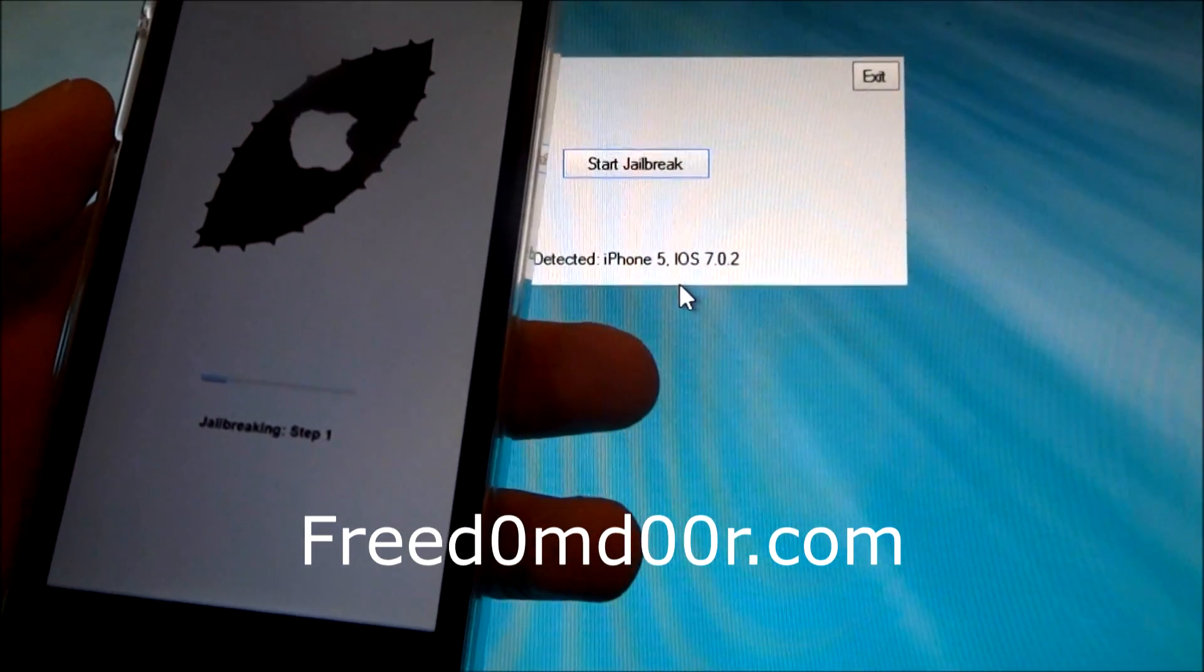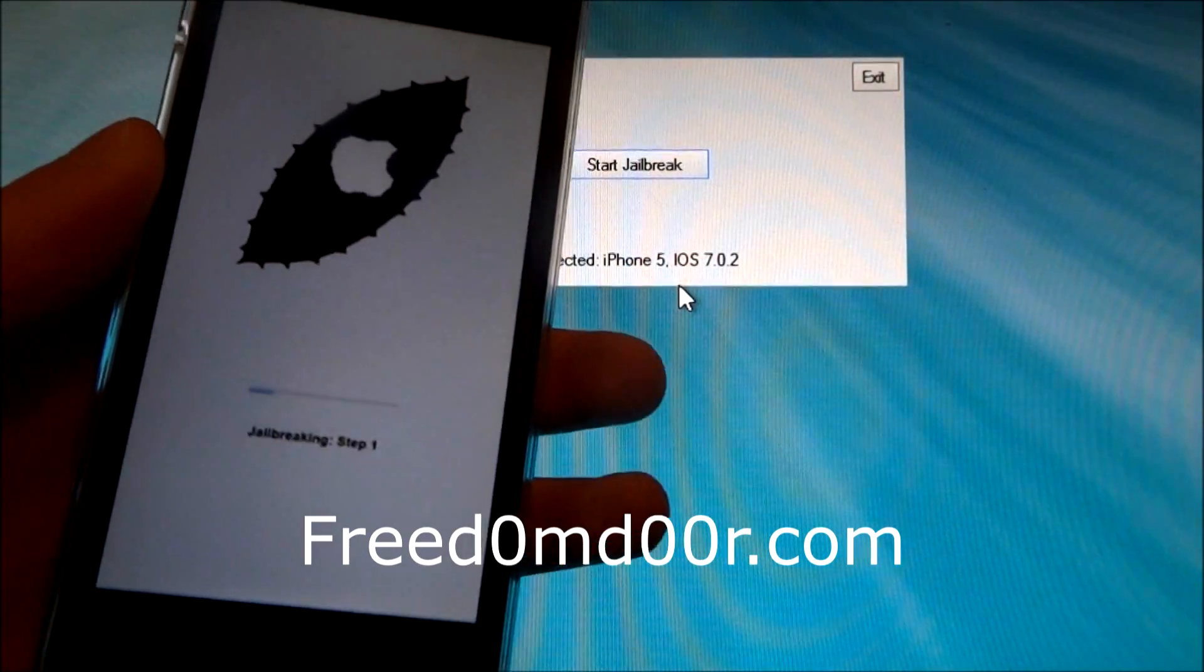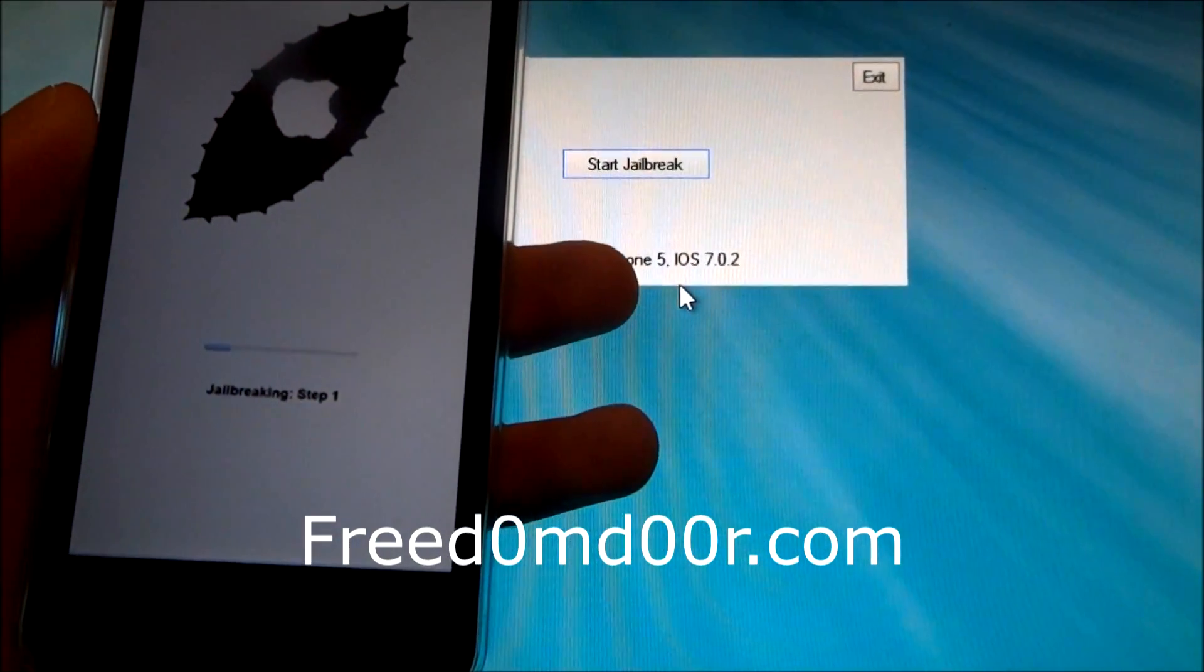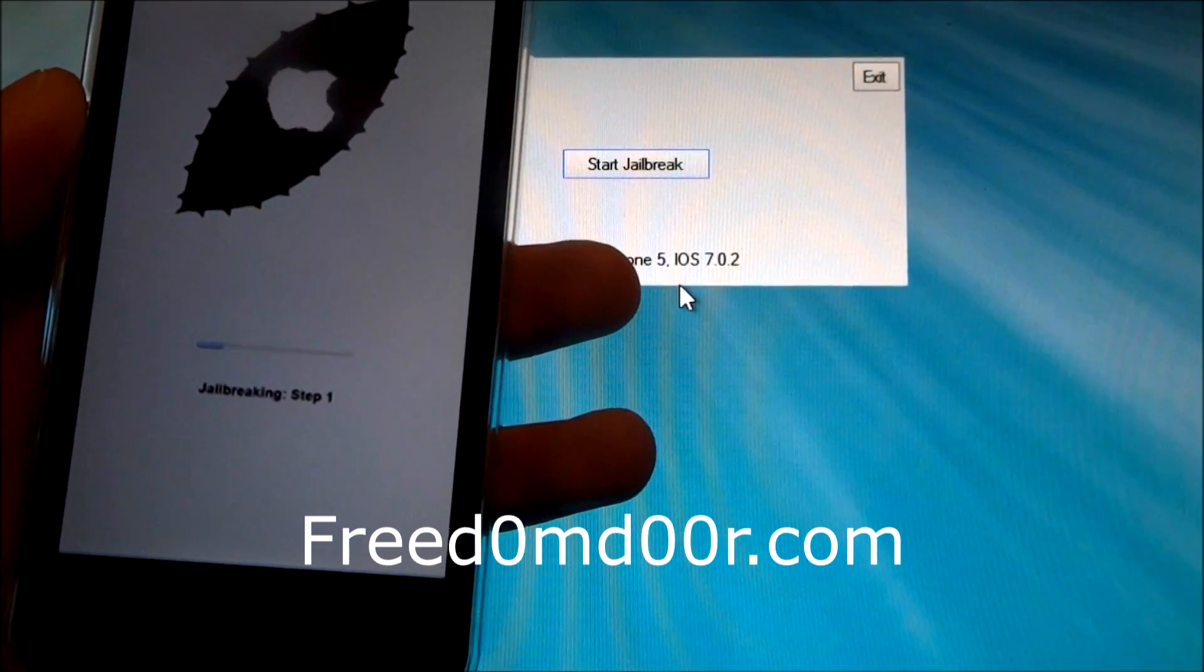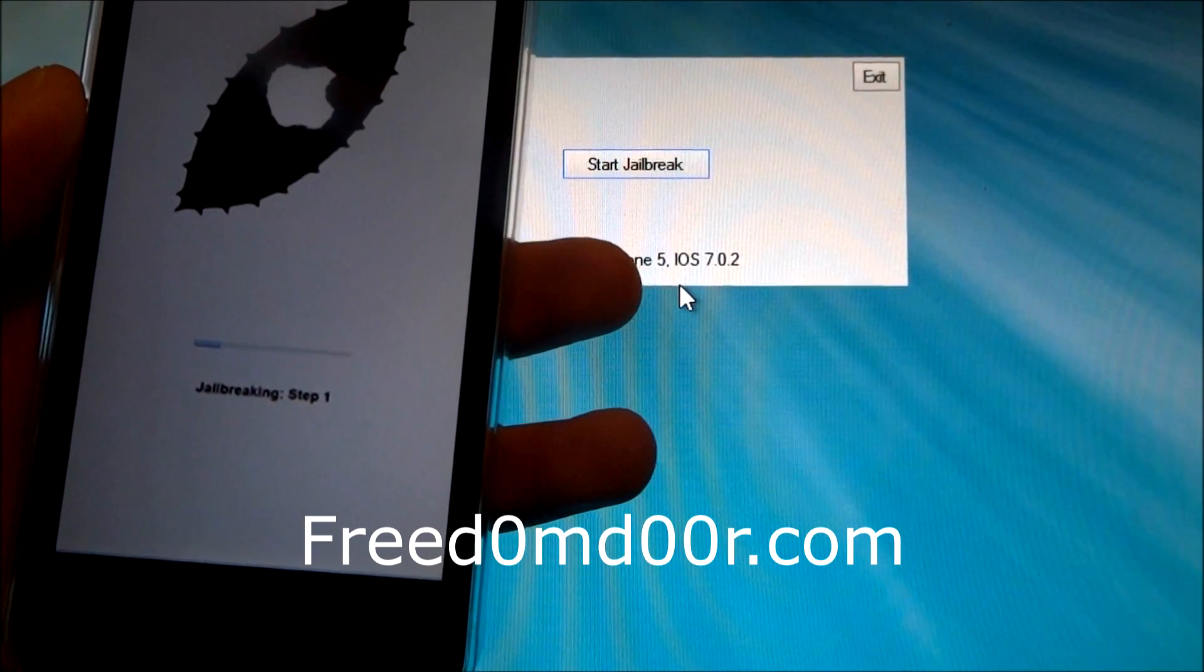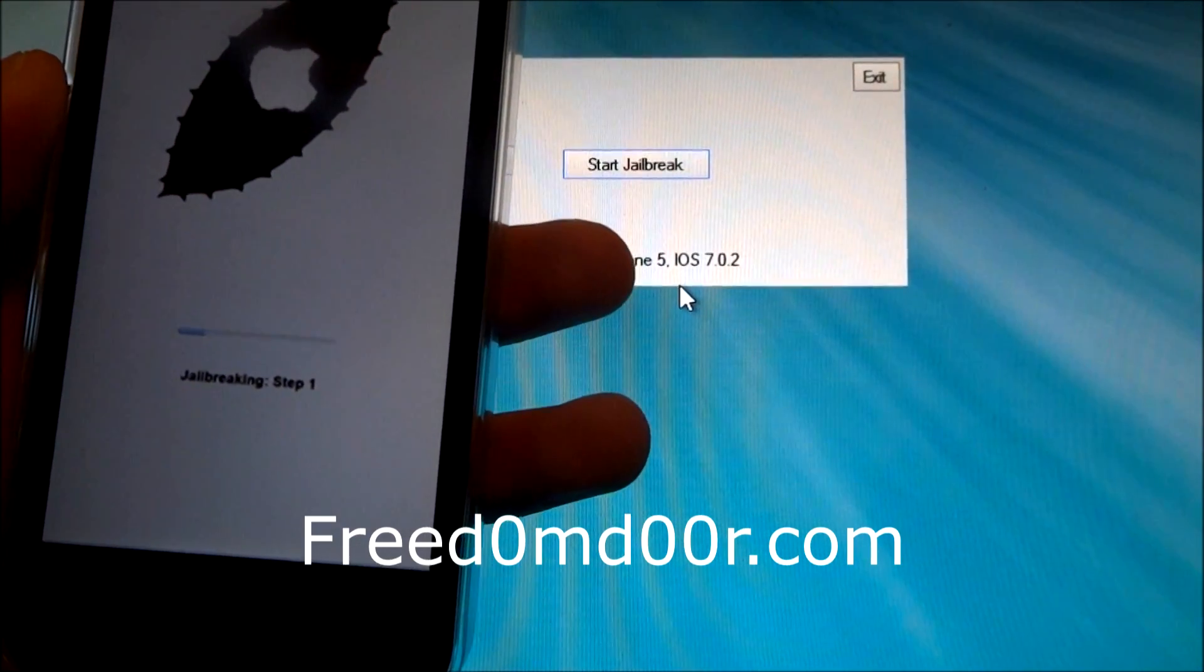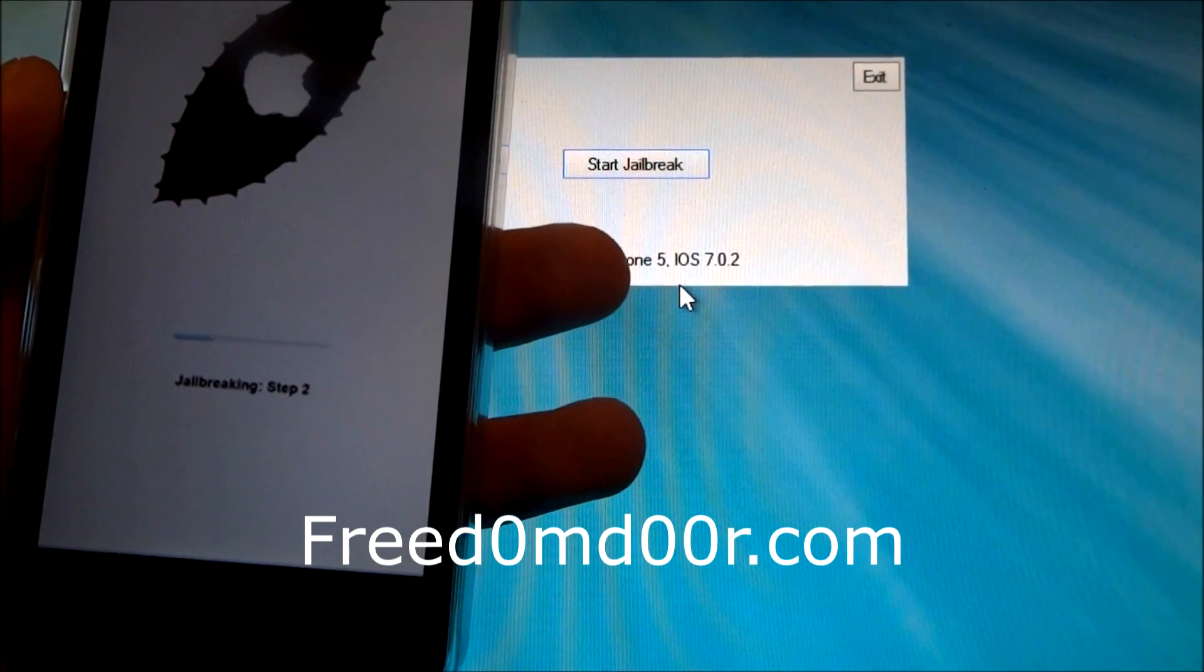Okay, so during the jailbreak I'm going to speak about Freedom Door. The tool can jailbreak all devices on iOS 7 except iPhone 5S and iPhone 5C for the moment because I haven't one. When I will buy an iPhone 5S, I will test for you and release the next version of the tool.